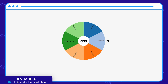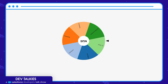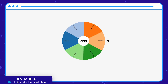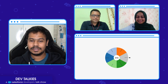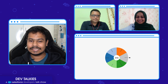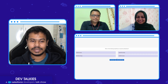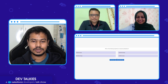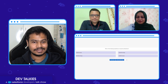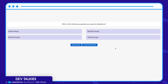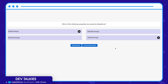Let me spin the wheel and there you go. The first topic is Salesforce and the question is on your screen: which of the following properties are owned by Salesforce? I see Sanjita has started answering already.